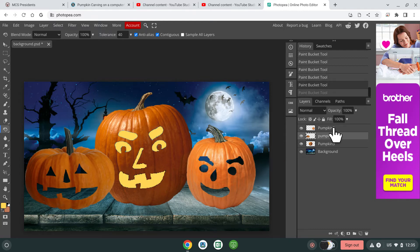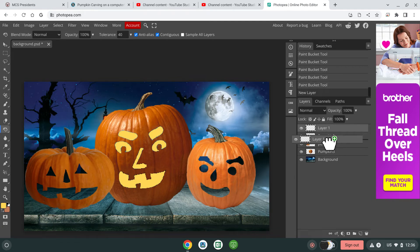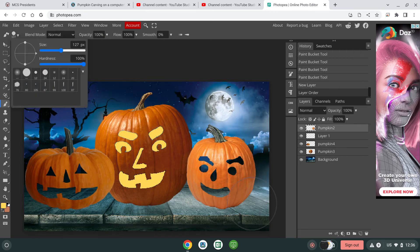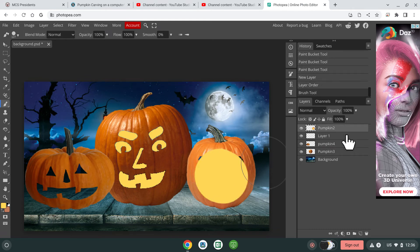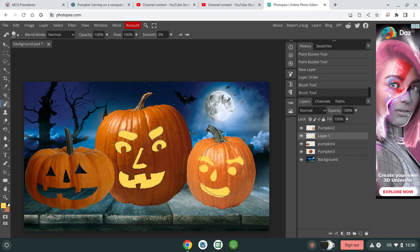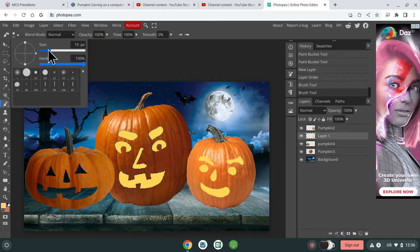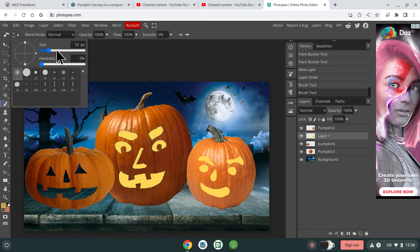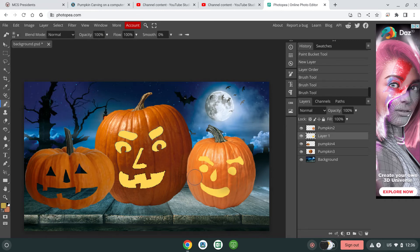Another way is to add a new layer and pull it down below that pumpkin. You can use the brush to fill it in — but make sure your layer is correct. The cool thing about this method is that you can also do a little bit of shading, which looks more realistic. I'm just getting a soft brush and doing this. It's a little harder to do, so if you don't want to, I totally understand.